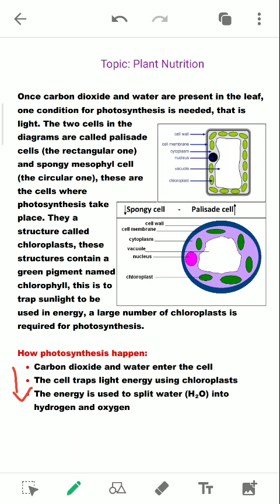They have given bullet points but you will write them as one, two, three — so you should know the sequence, what are the raw materials, and how the process happens. When carbon dioxide and water enter the cell, the cell traps light energy using the chloroplast. That energy is used to split water into hydrogen and oxygen.